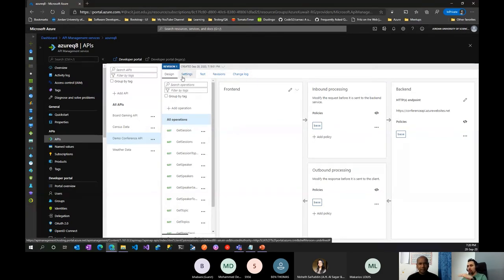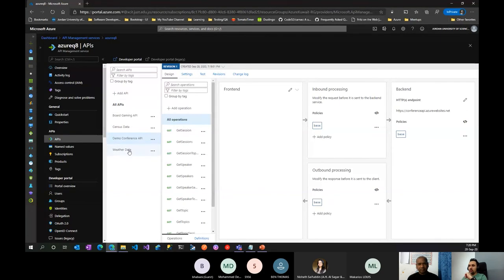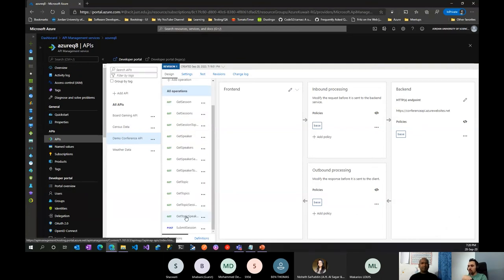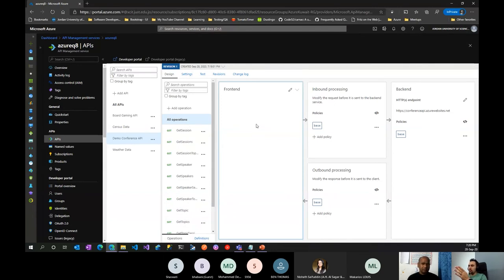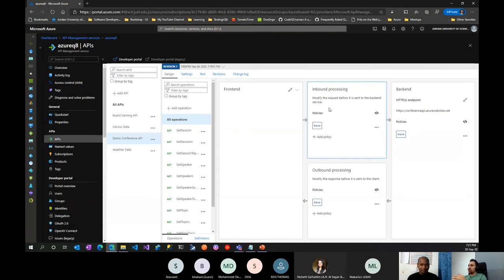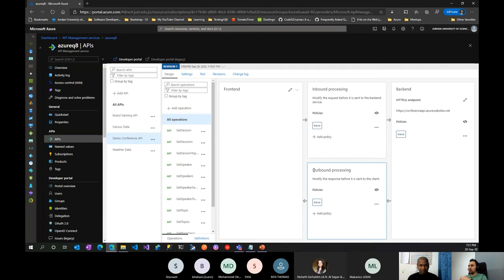You can see several tabs: Design, Settings, Testing, Revisions, and Change Log — we'll cover most of them. On the left side you can see all your APIs. The one we just added is Demo Conference. It has multiple GET operations and one POST operation. The gateway works in a pipeline with multiple layers: the Frontend, then Inbound Processing where you apply policies and set call limits, the Backend where you call your endpoint services, and Outbound Processing where you can modify the response.